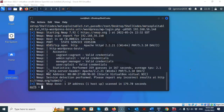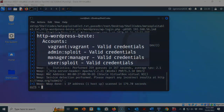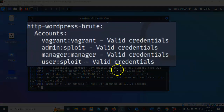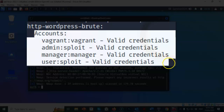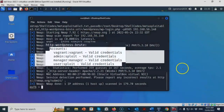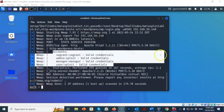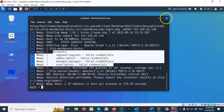After a few minutes the scan completes and we have found a number of usernames and passwords. In the scan results under Accounts we can see the credentials that have been discovered. Go ahead and close out the terminal.